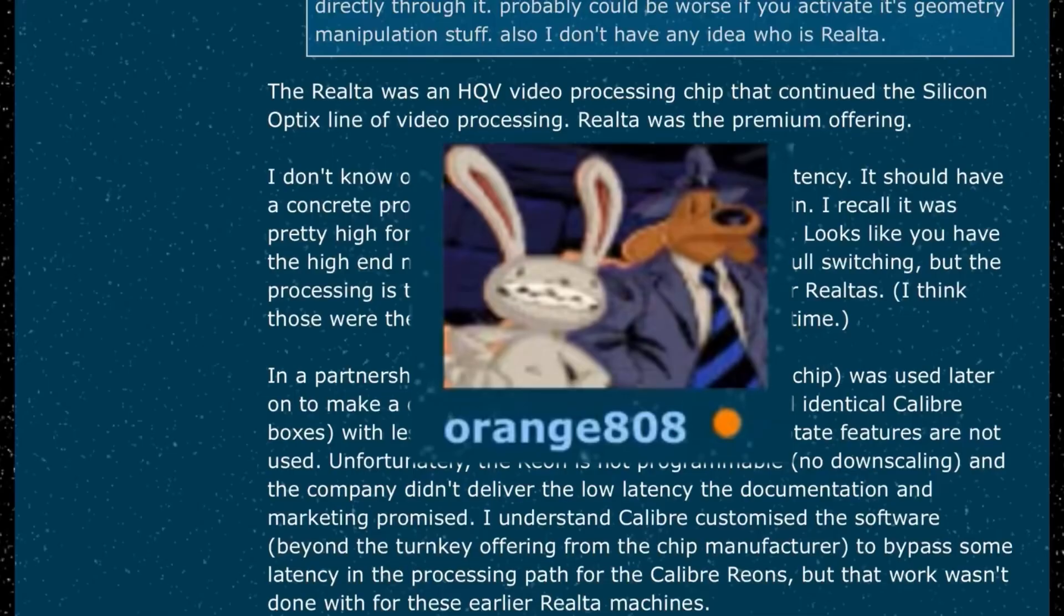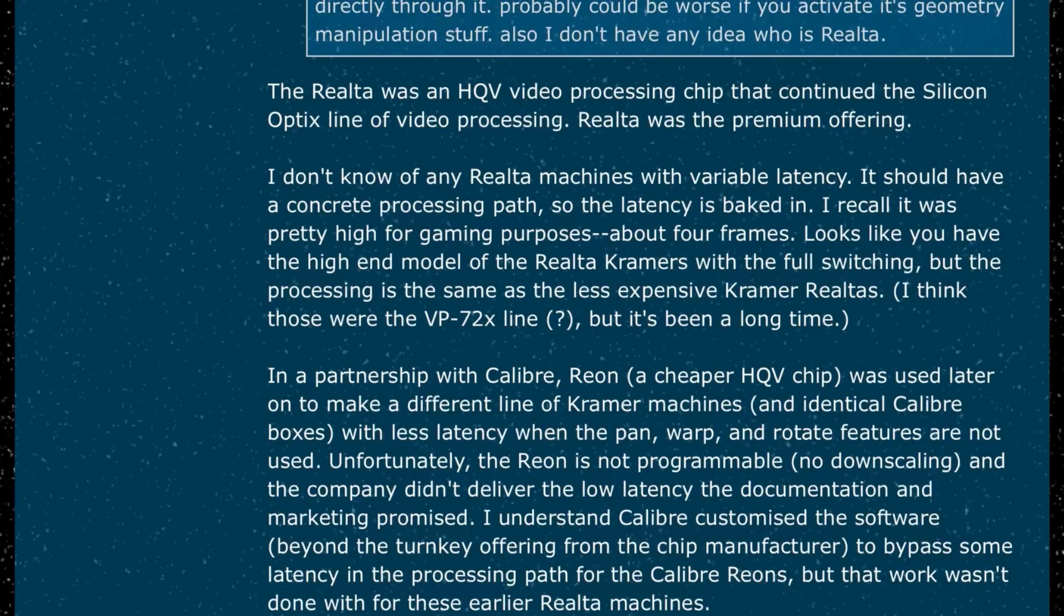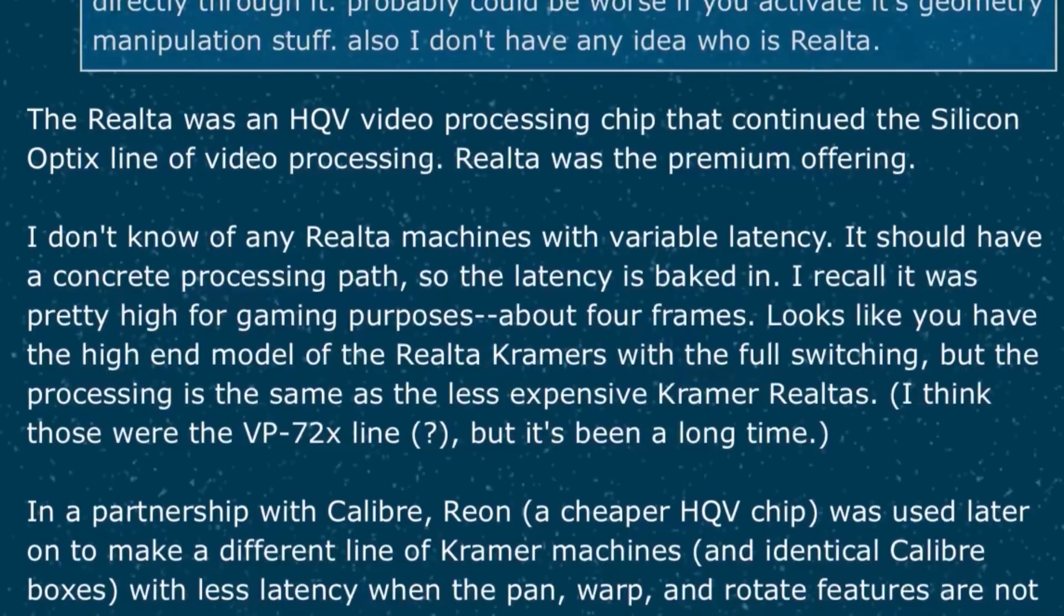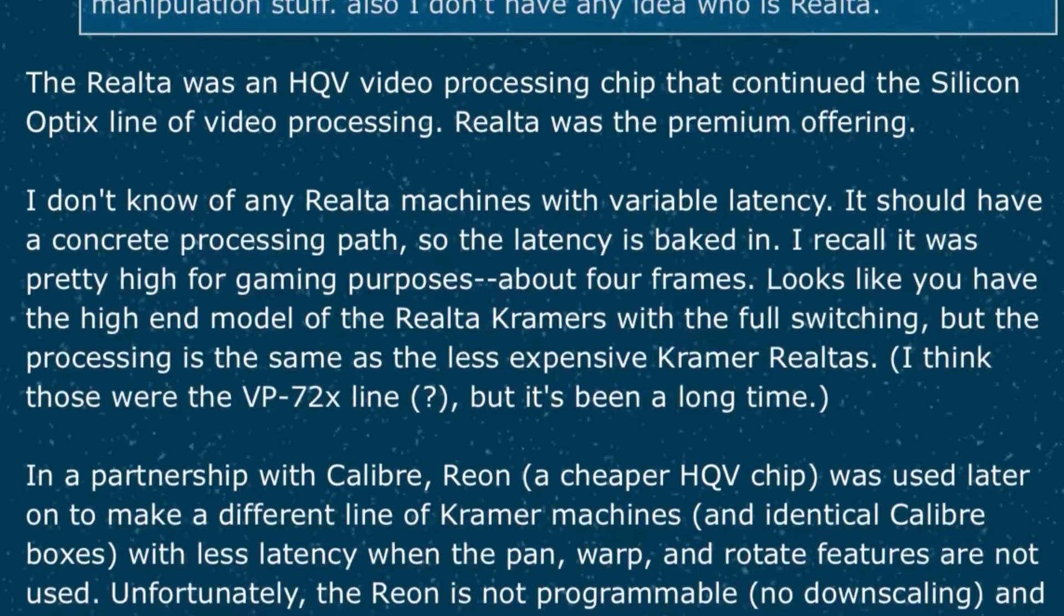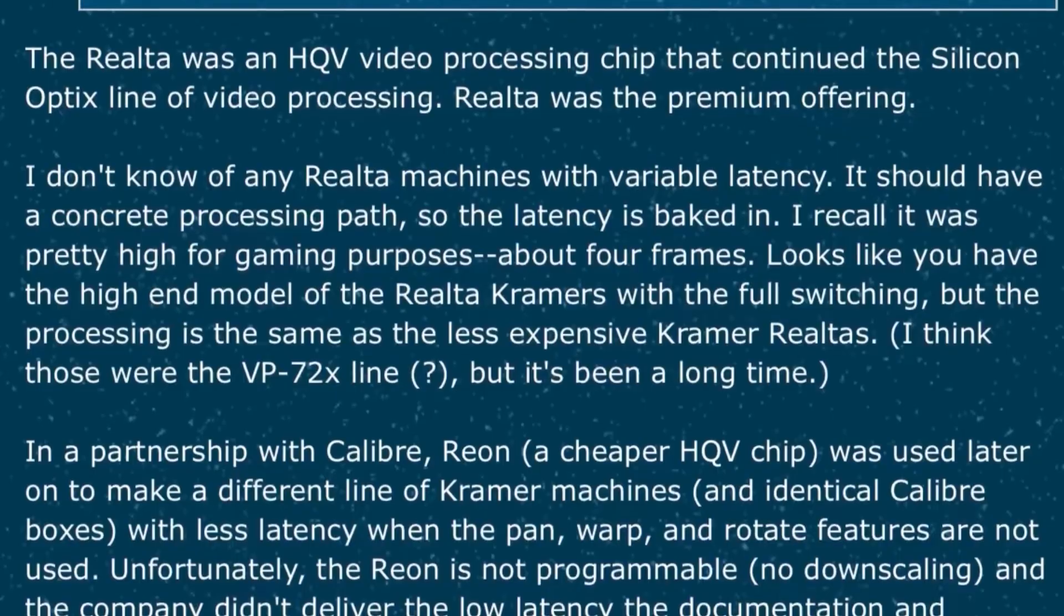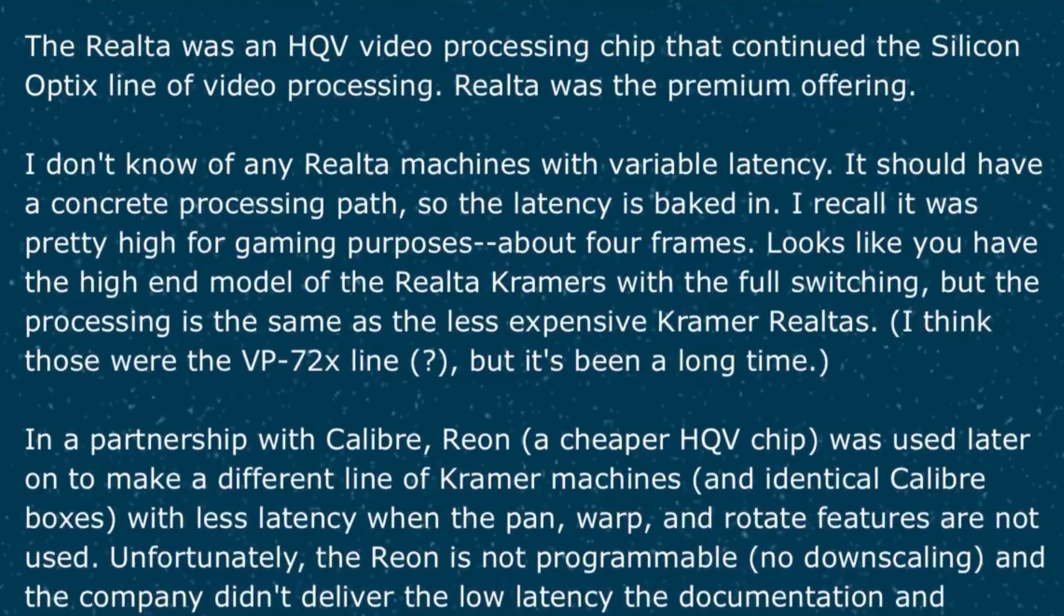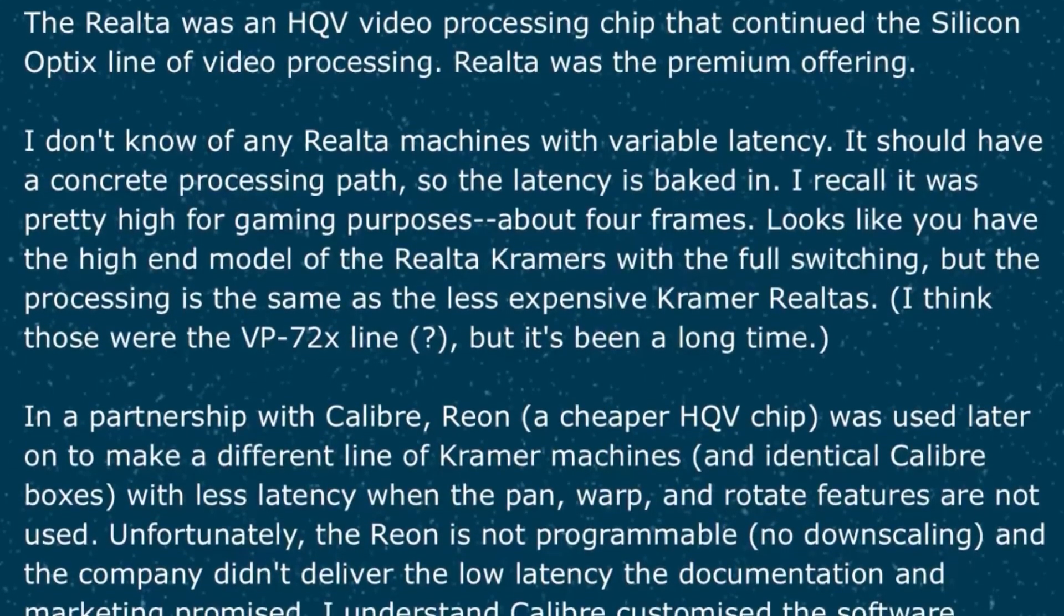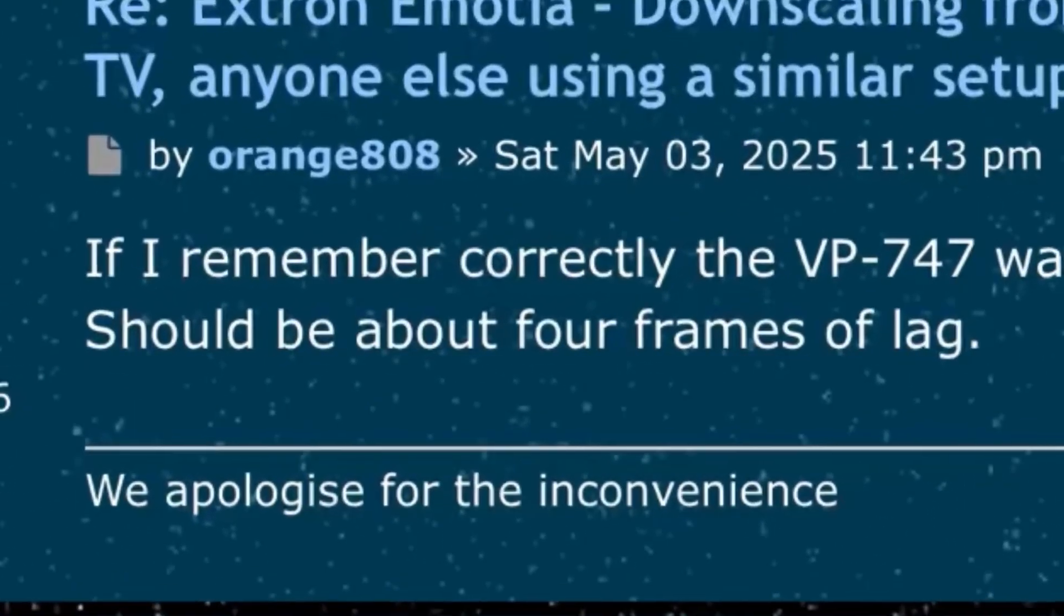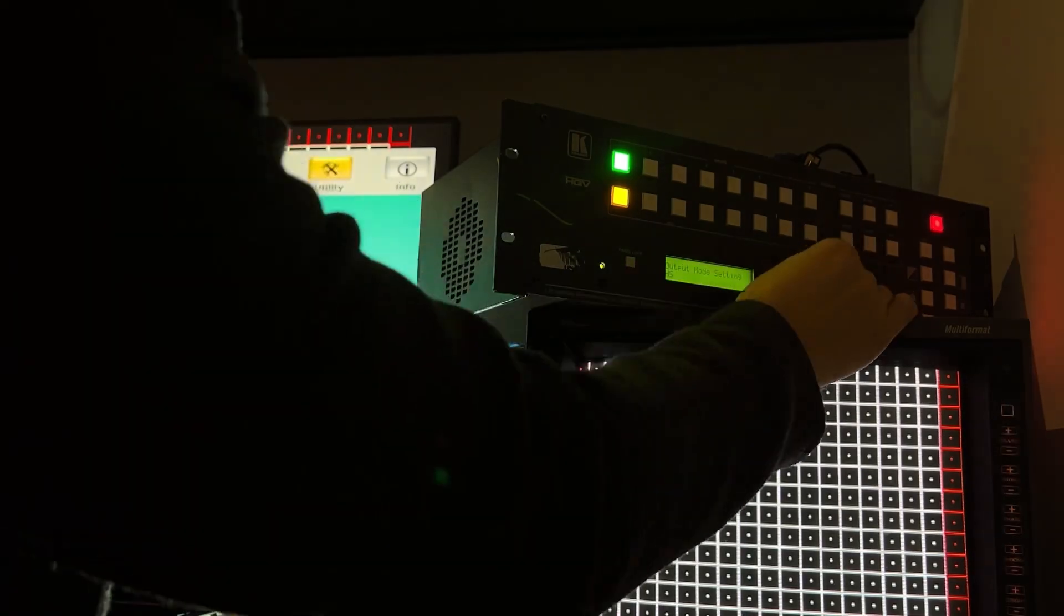Orange 808, an esteemed member on shmups, chimed in on the Kramer VP747. Apparently it's a later model built around the Rialto HQV chip and reportedly packs 4 frames of lag. Not exactly gaming friendly if true.